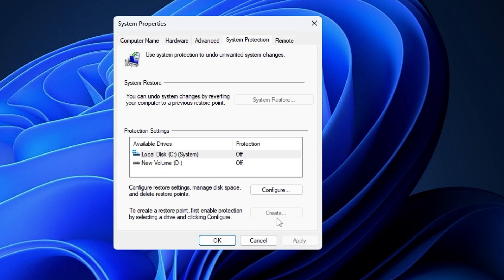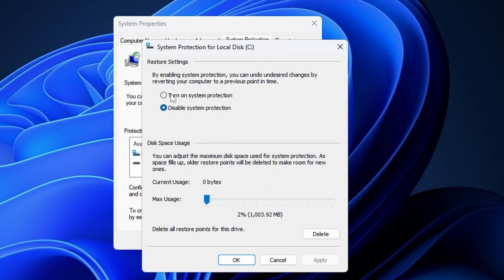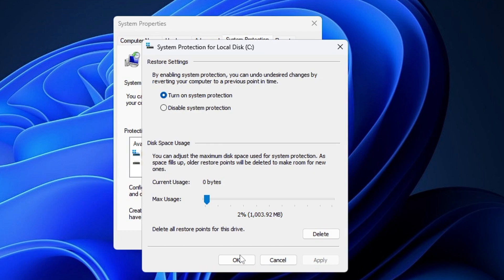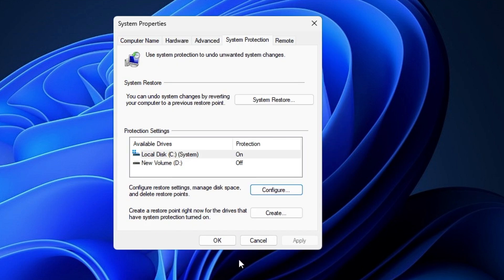First, enable protection by selecting a drive and clicking Configure. If you don't find the Create option, you need to click on Configure and then enable or turn on system protection.